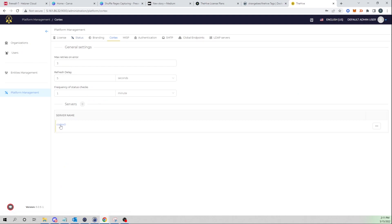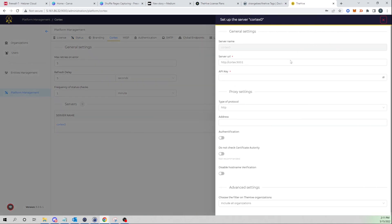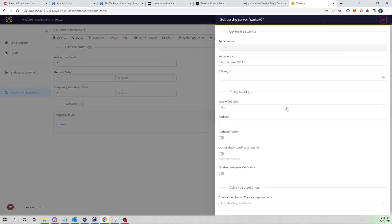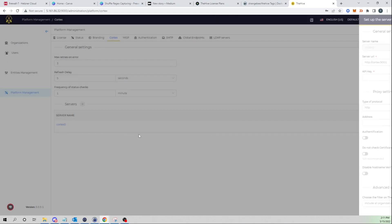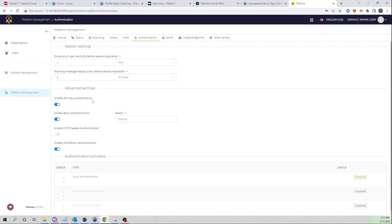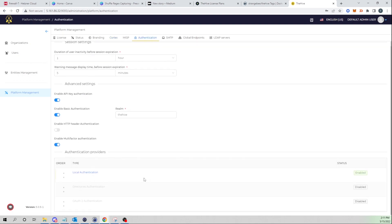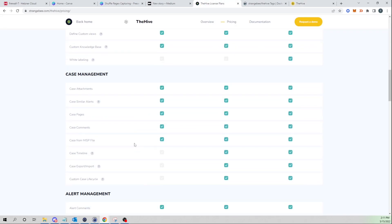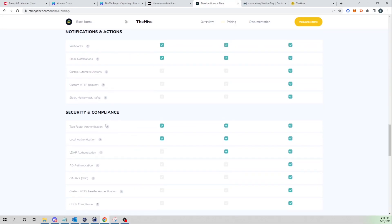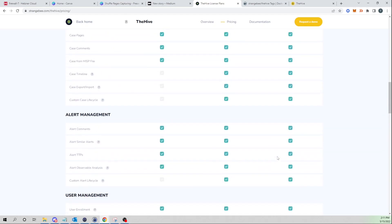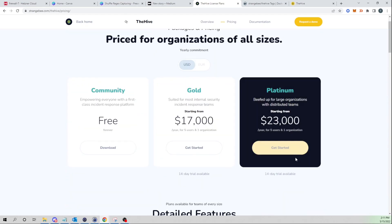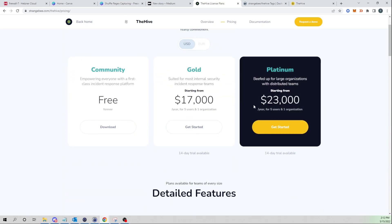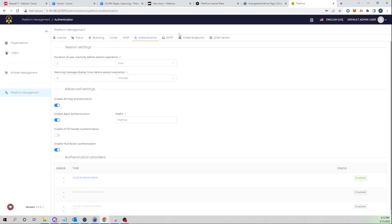If we select Cortex, you can point to your Cortex backend server to run your analyzers and responders which we'll touch on in a later video. Here you can select the authentication tab and you can enable a different type of authentication. With the free version you can enable two-factor authentication and you also get local authentication. It looks like you can't take advantage of single sign-on until you get the platinum version which doesn't come very cheap to be honest.